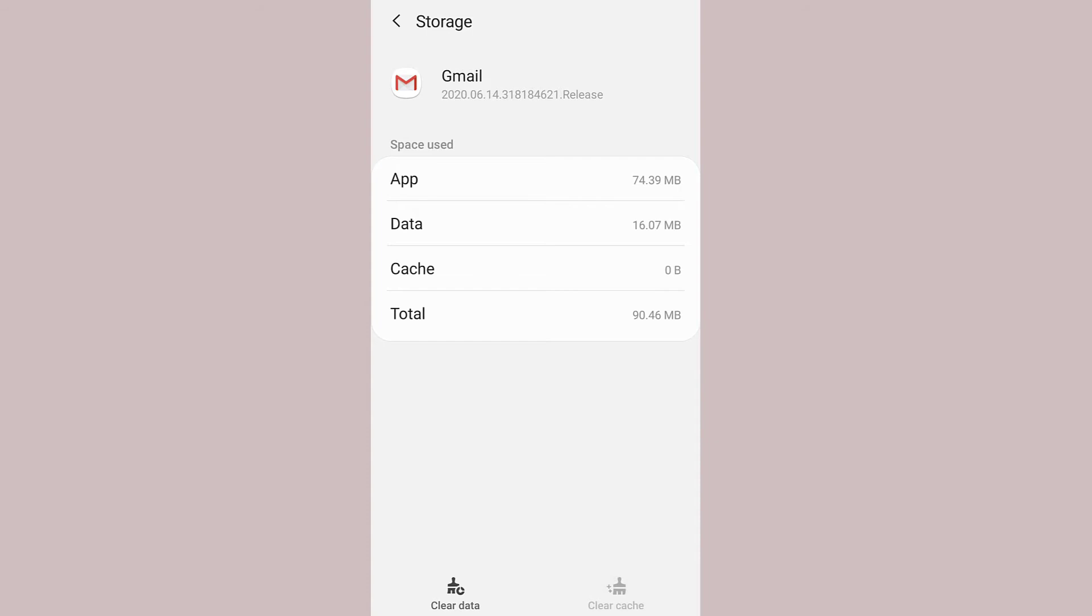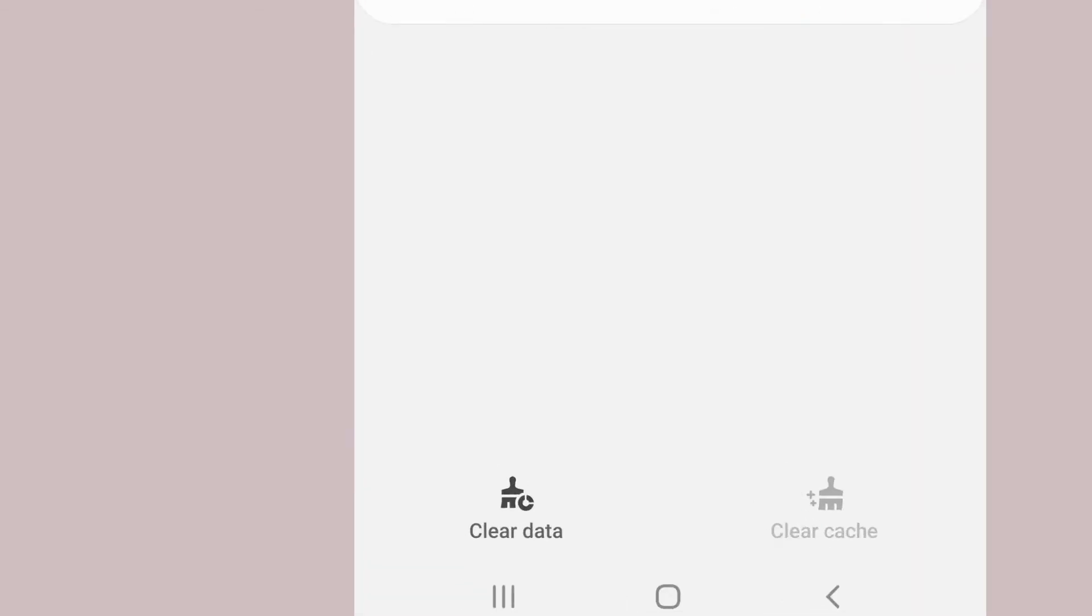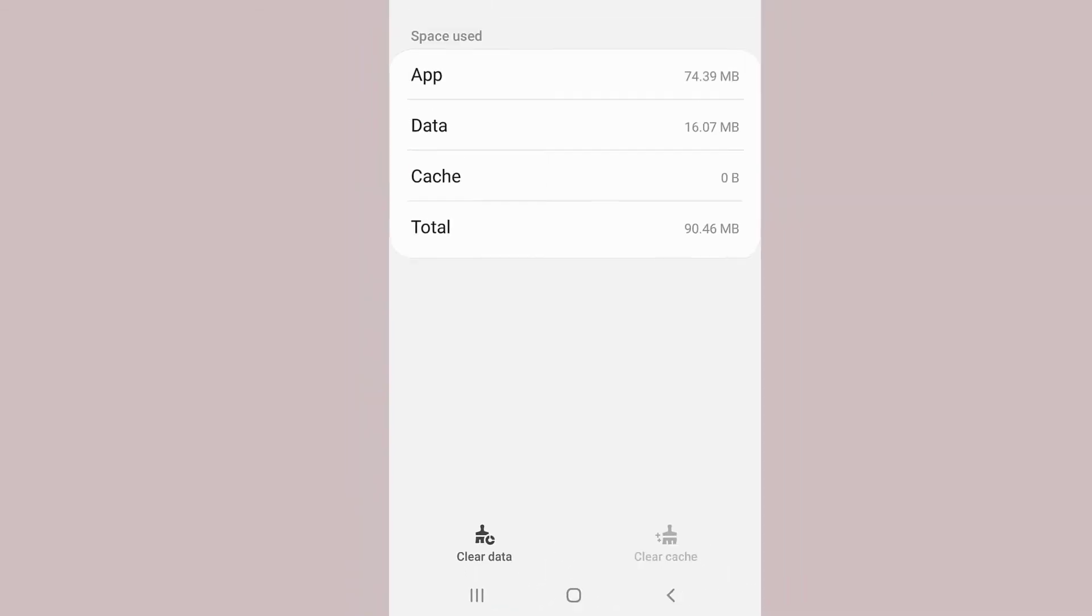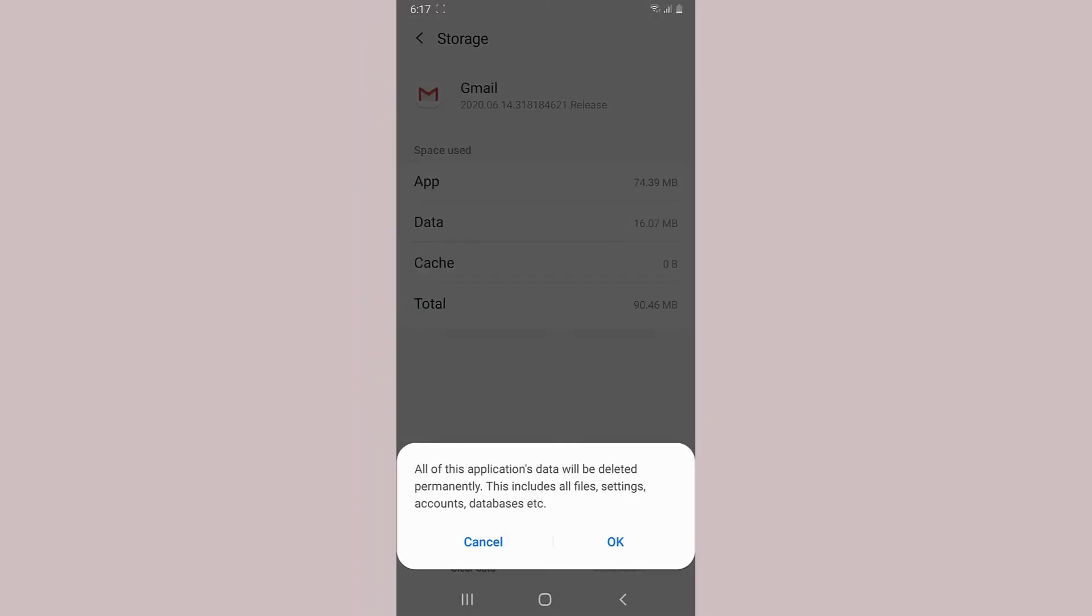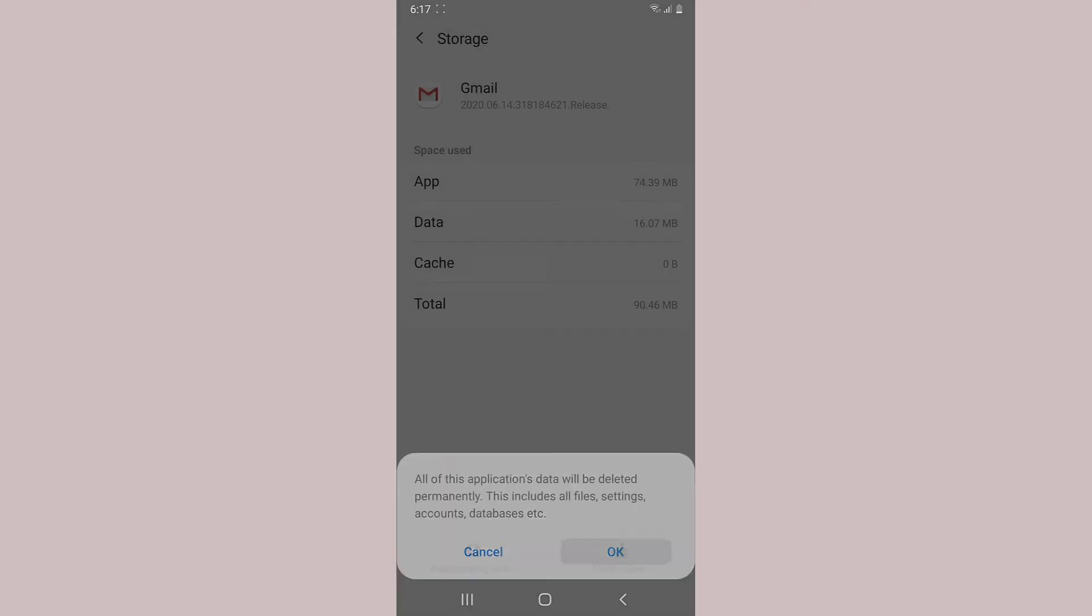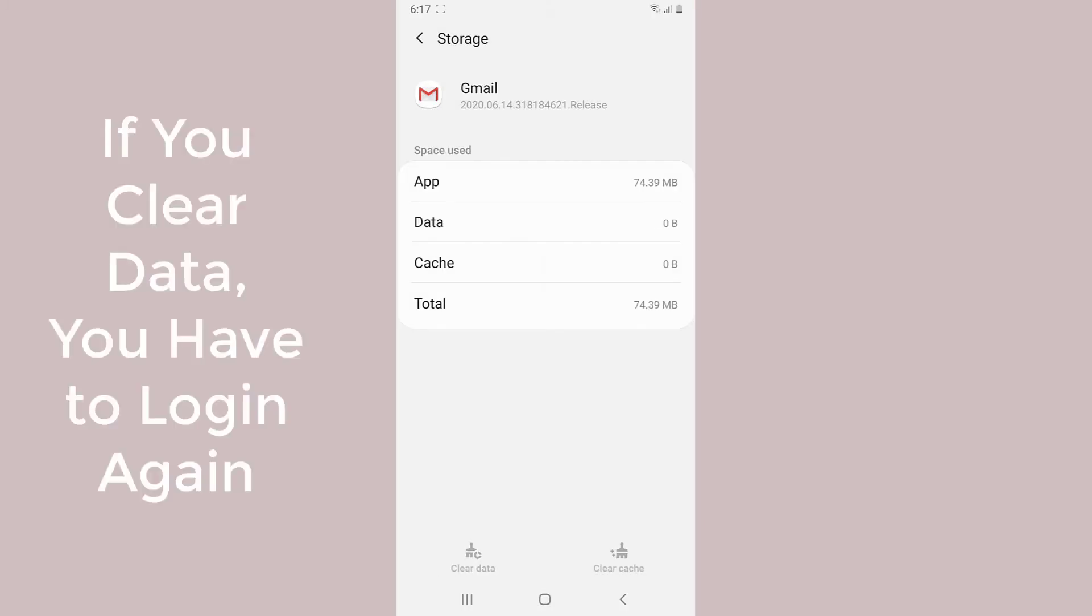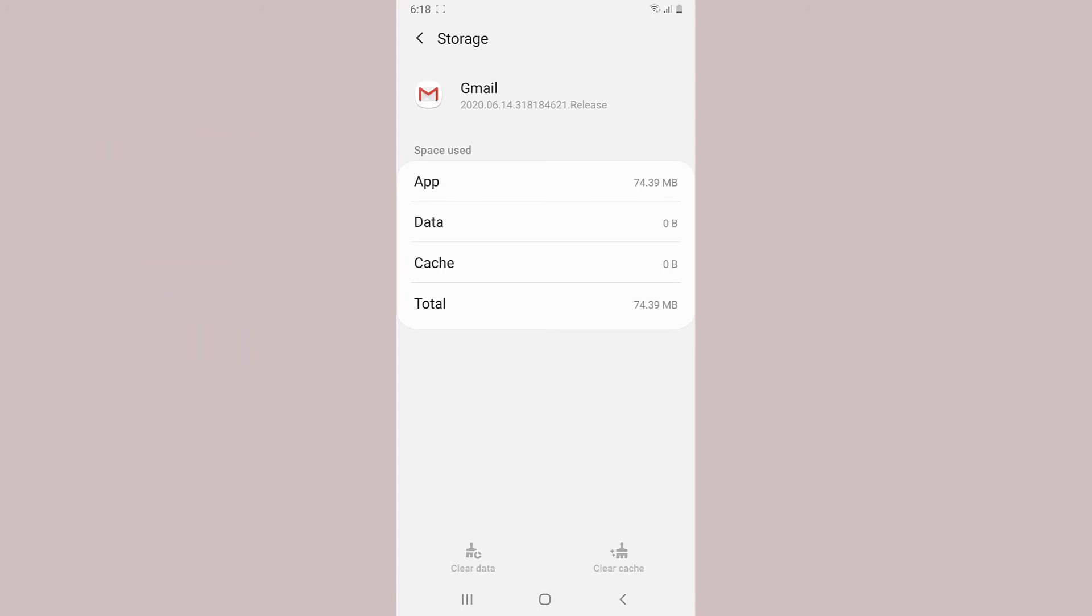In most cases the problem of queued email should be solved, but if the problem is still not solved you can try clearing the data of the app by tapping the option next to clear cache which is clear data. And then once all of the application's data is cleared you'll have to log in again to your account, and once you log in again to your account and try sending mail you can send the mail successfully.